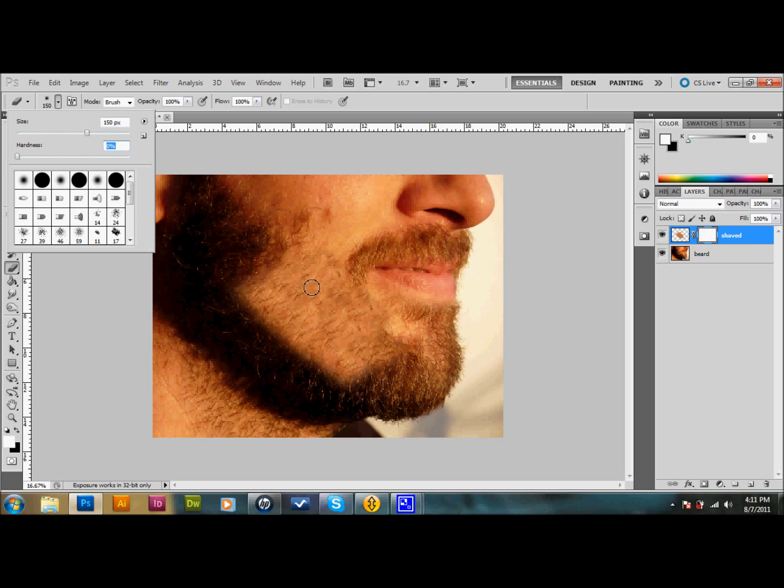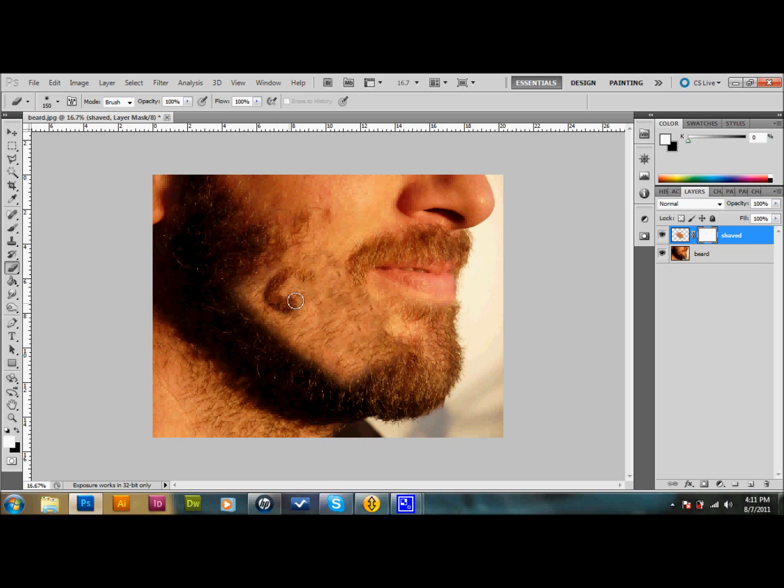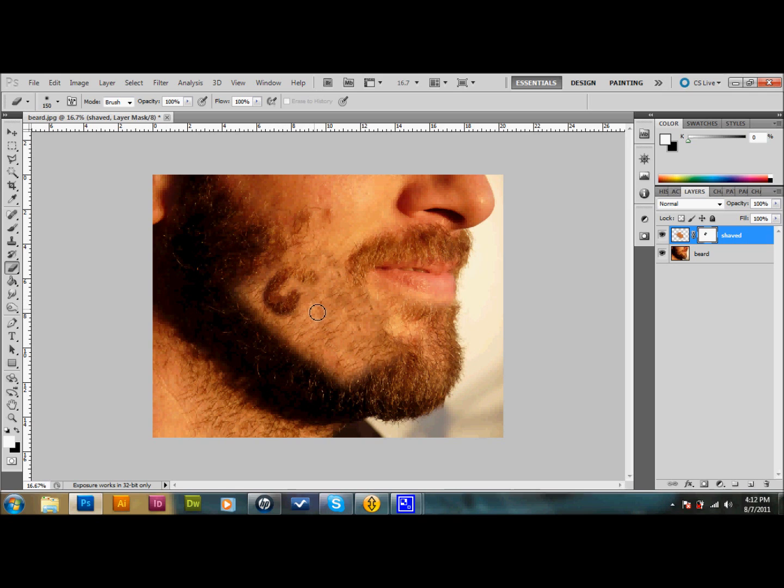Simply from there, you start erasing back in the part of the beard you want to show through. You can do as much as you want. The less perfect the letters are, the better it's going to look. This is how I got started, so I'll just do GDB here for Glaze Folio Design Blog.